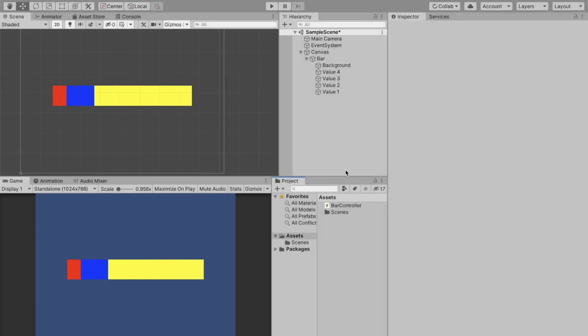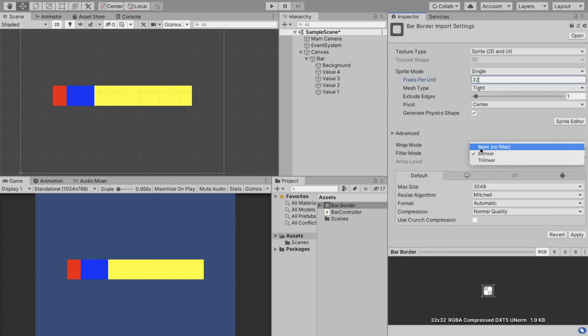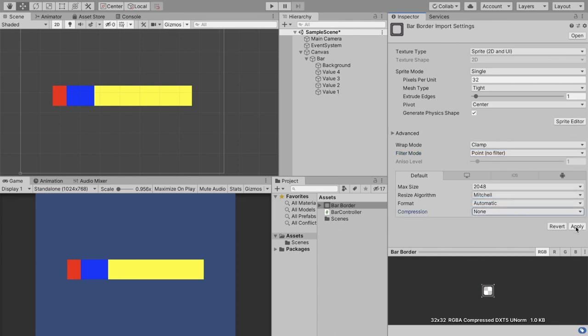The one last thing we're going to do is optional and that is to just put some art around this to make it look a bit better. I have some art here, you can go down into the description of this video and download it for yourself. So once you have it you can click on it and we have some settings we're going to have to edit. So it's 32 by 32, so change this to 32 pixels per unit. We don't want a filter and we don't want any compression, and click apply.